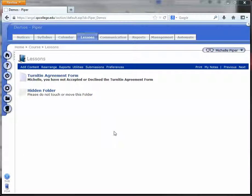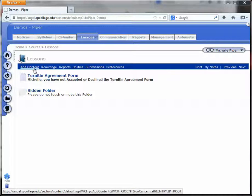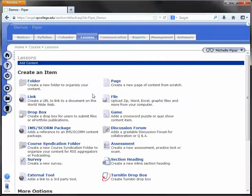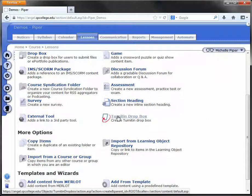Hello. To add a Turnitin Dropbox to your course, simply go under the Lessons tab to the location where you'd like to add the Dropbox, click on Add Content, scroll down and click on Turnitin Dropbox.